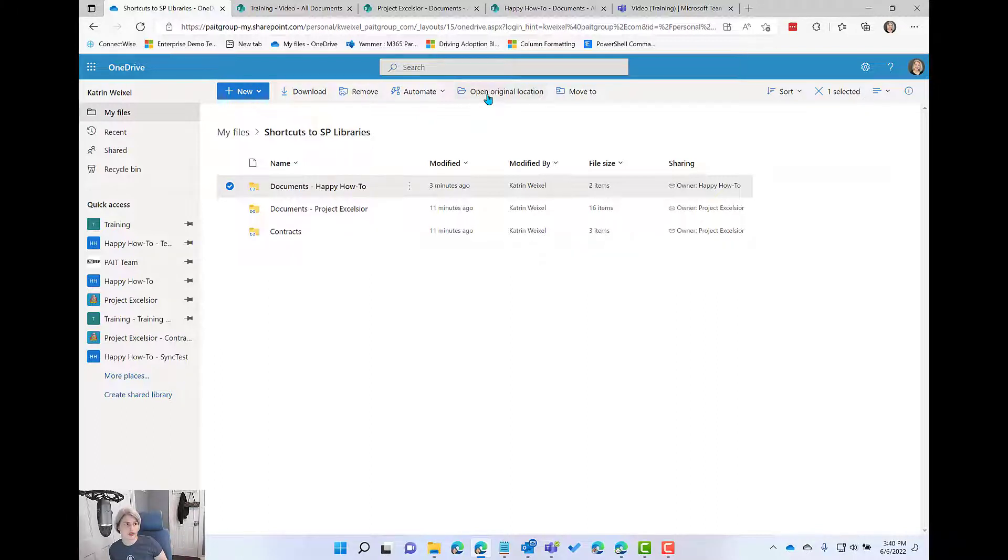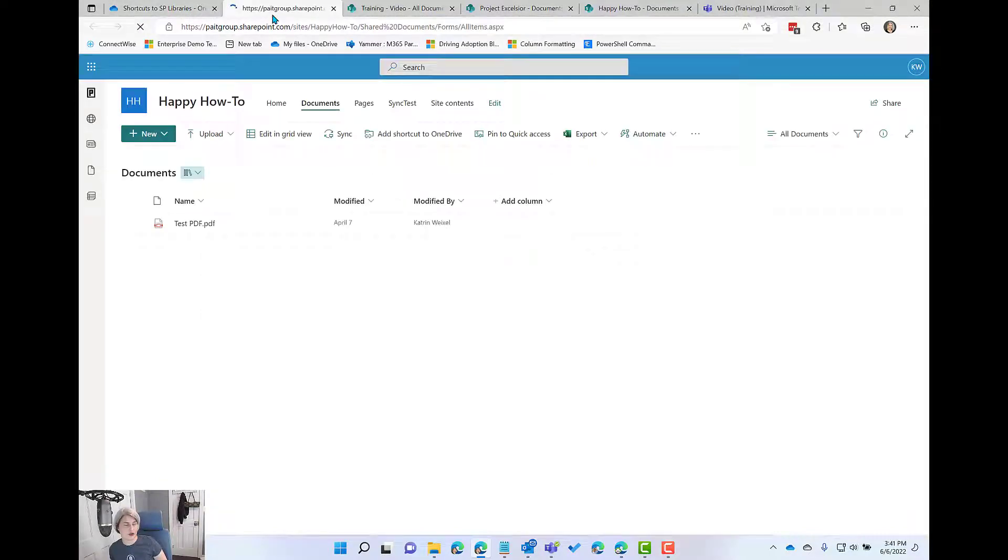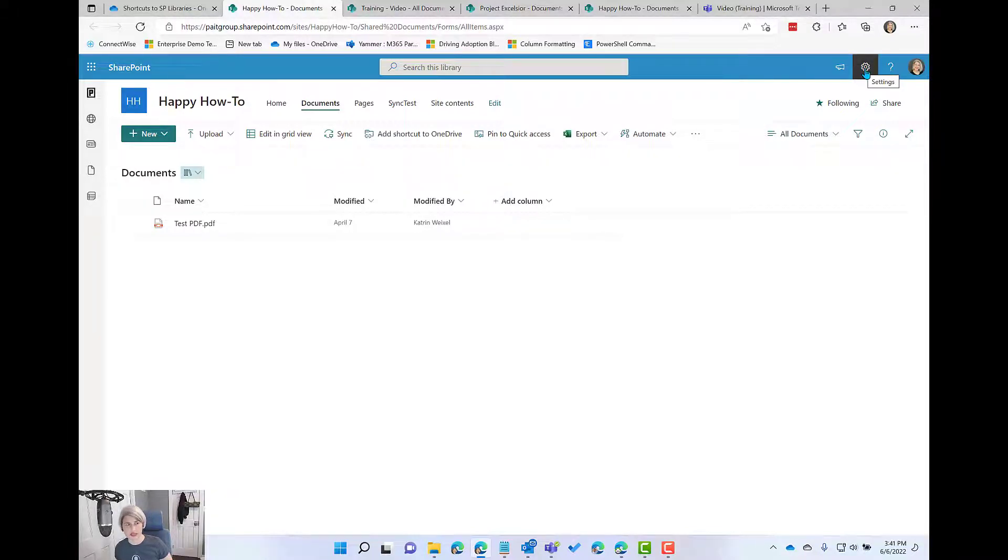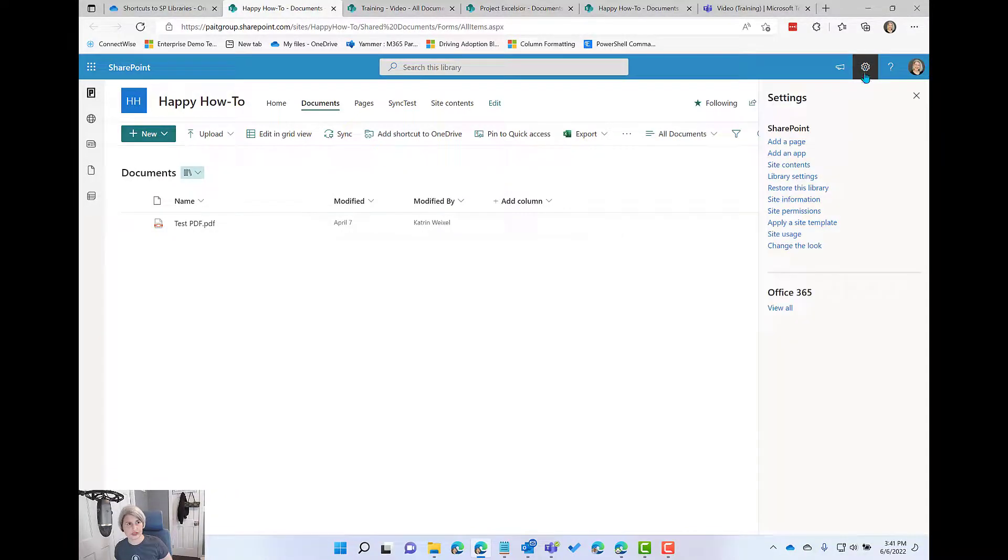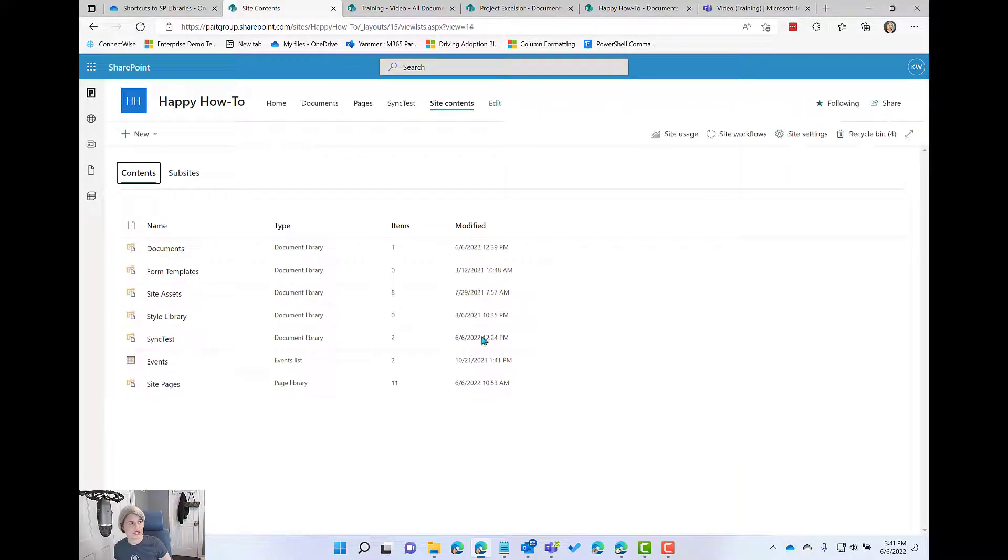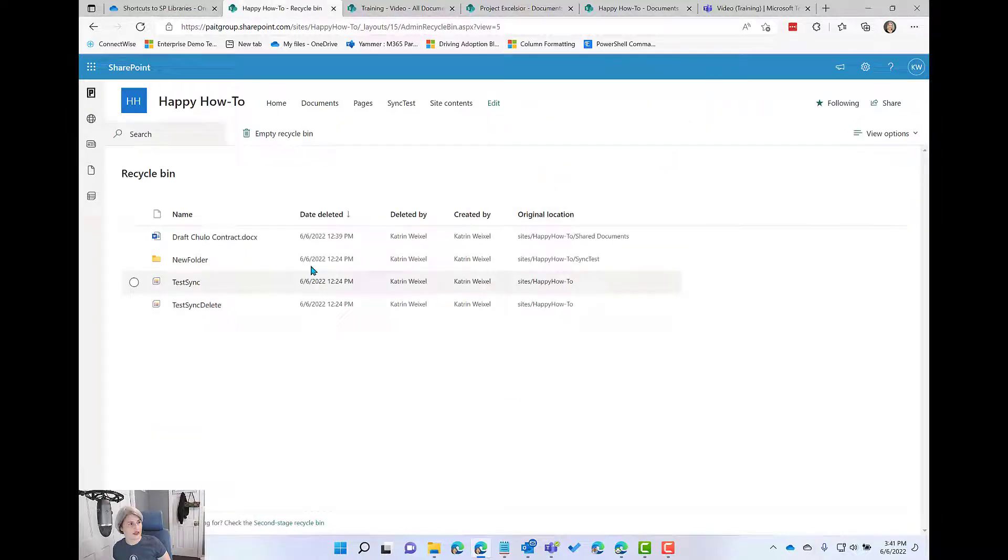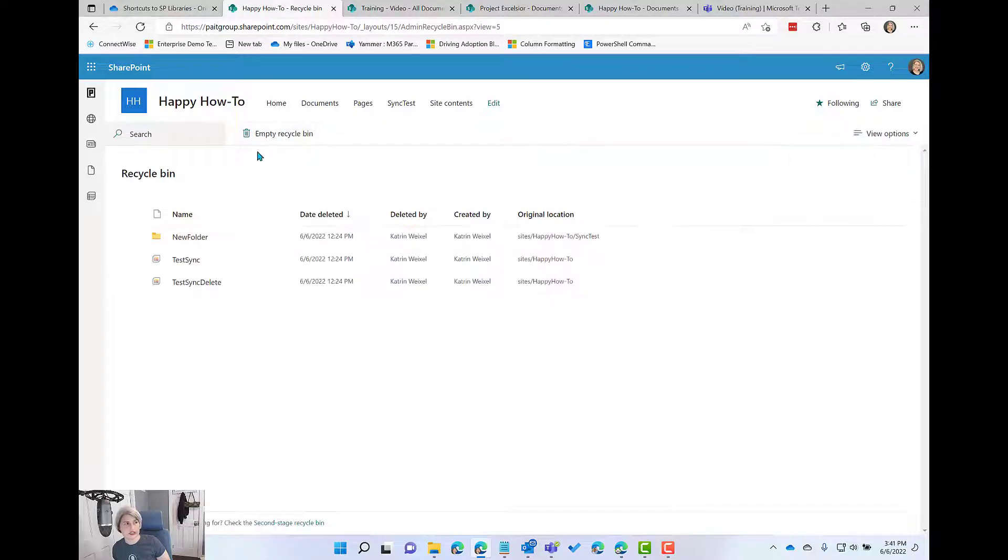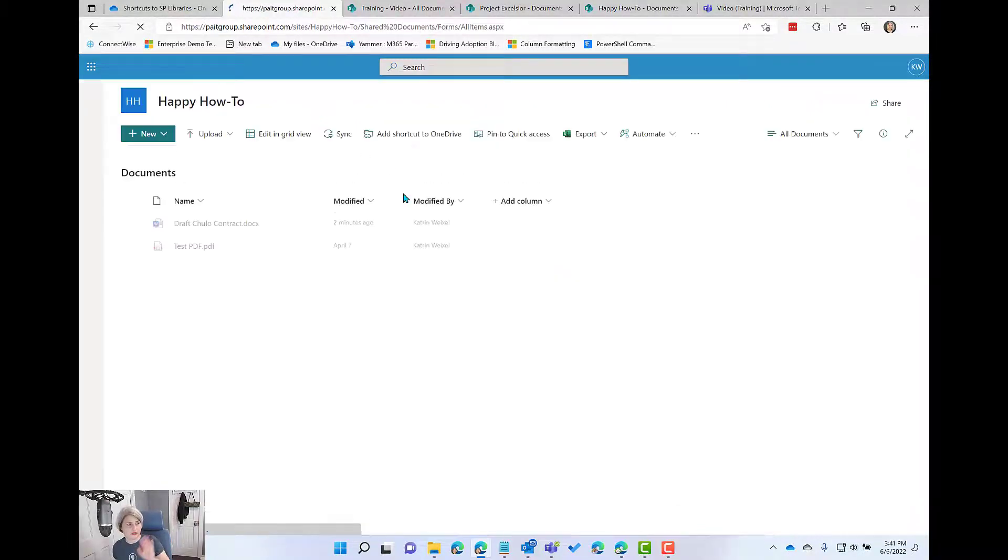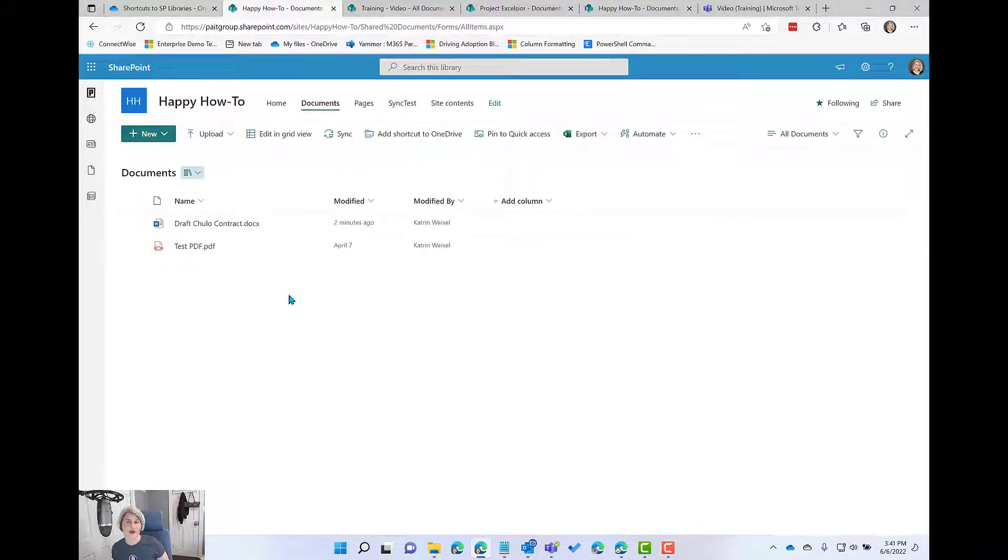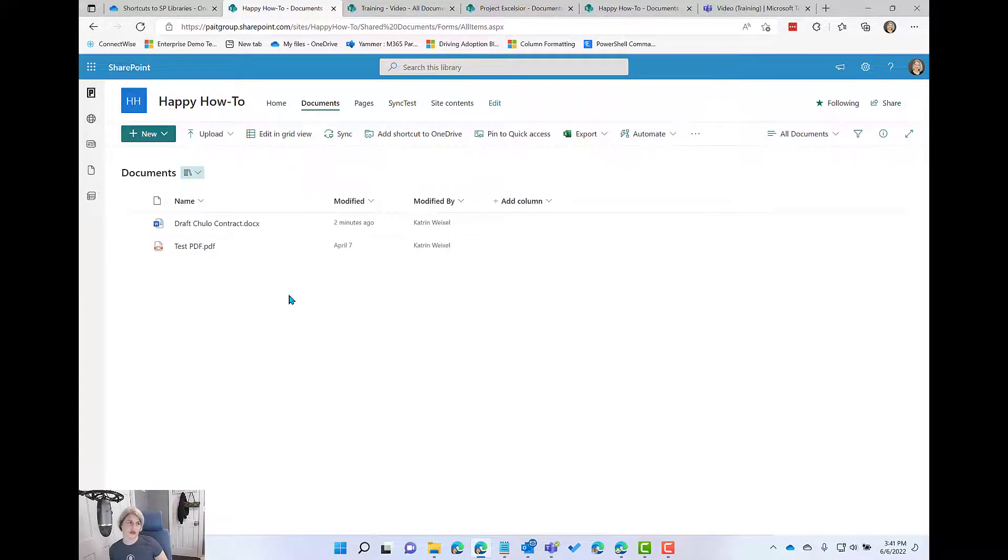And then from here, I can access the recycle bin for that site. So I always go to the recycle bin through site contents. And then I'm going to find that very file that I just deleted and I can restore it. And now everybody's going to feel fine again because they can access that document. So if you ever accidentally delete something while you're working in your shortcuts, just make sure you go to the source site, go to the recycle bin and restore those files.